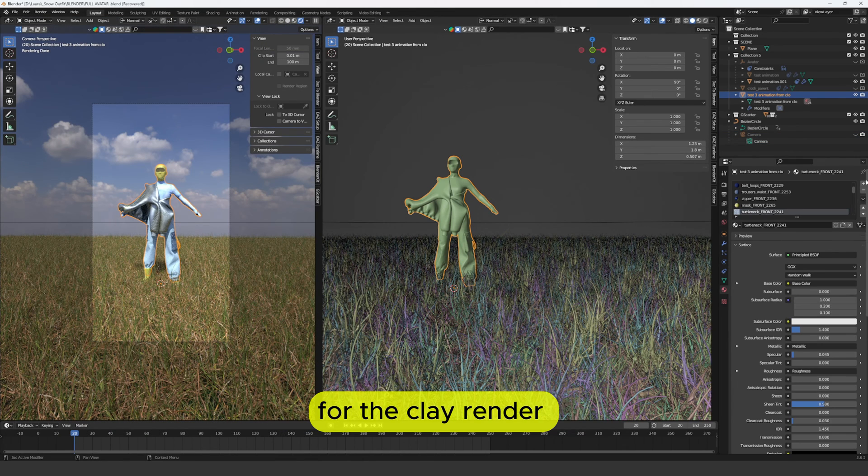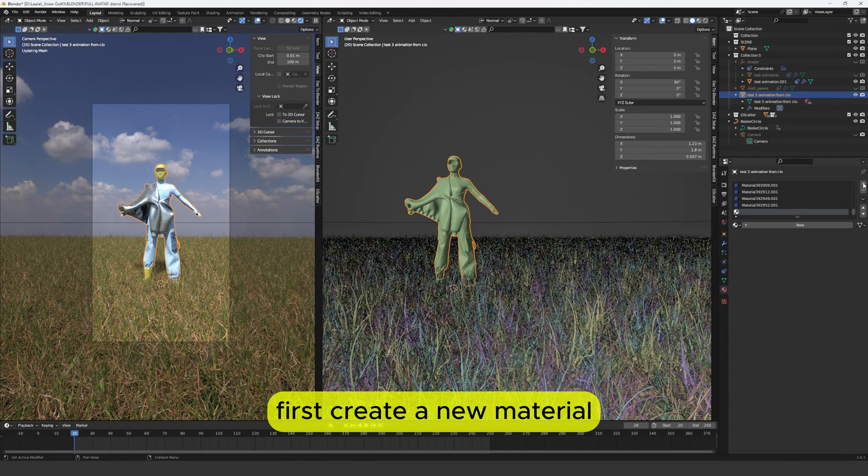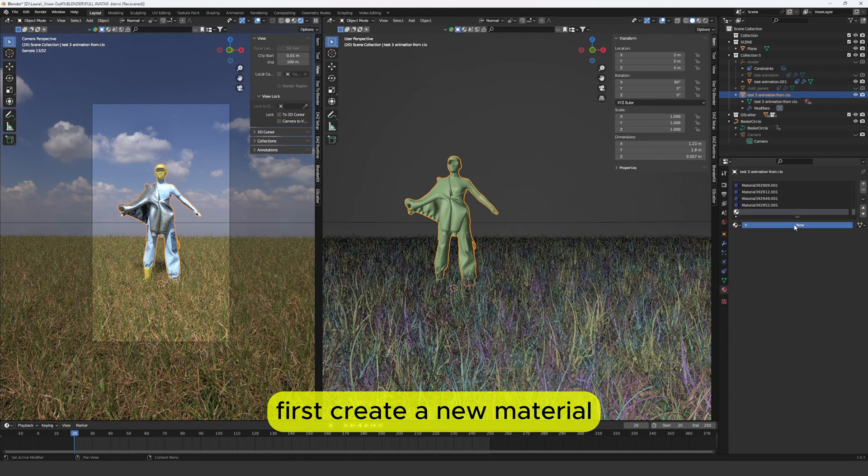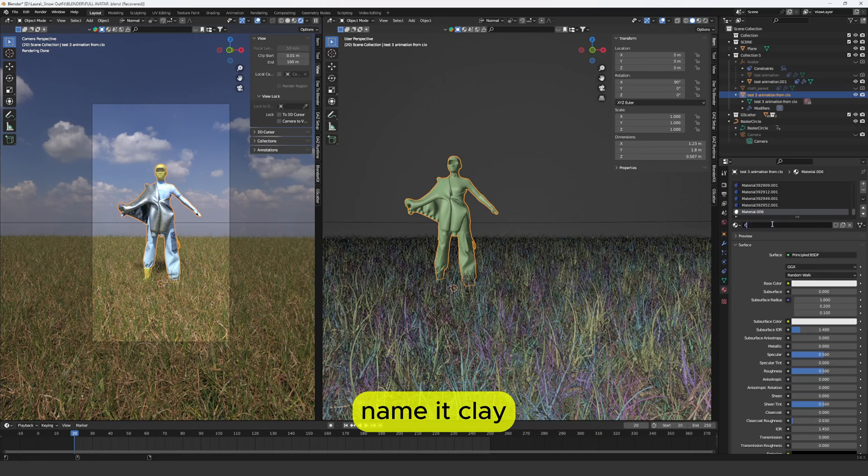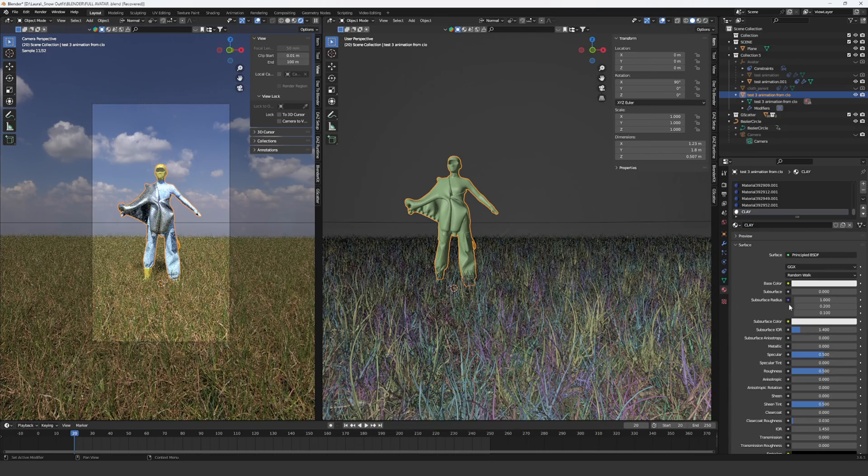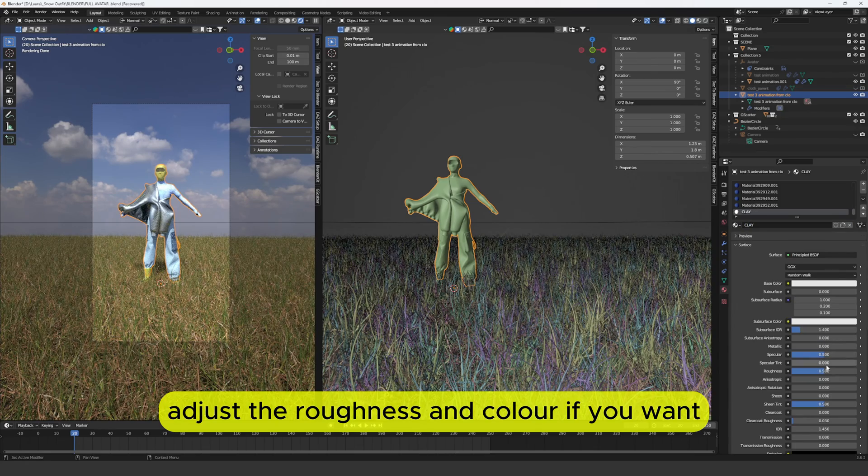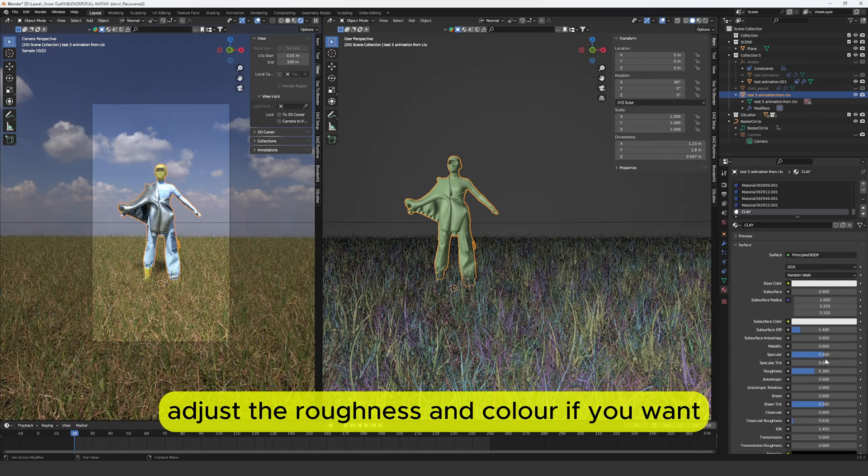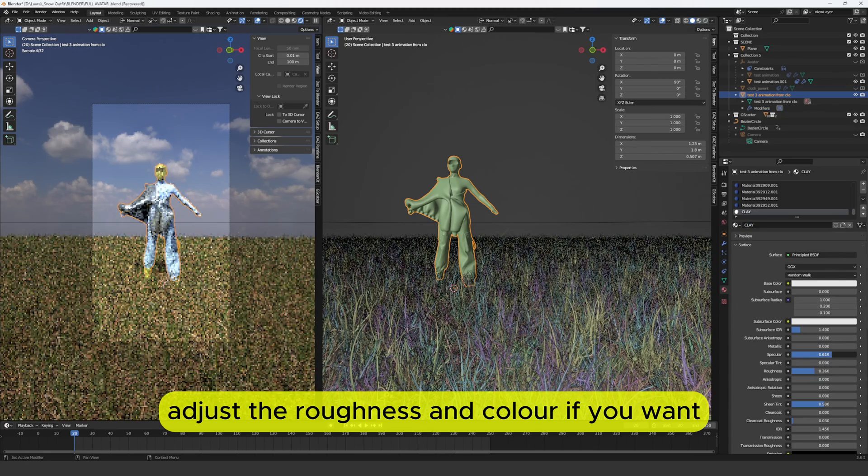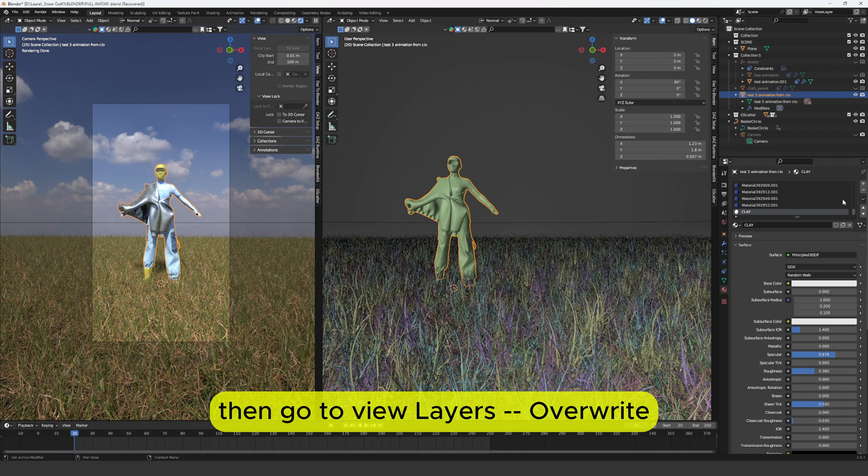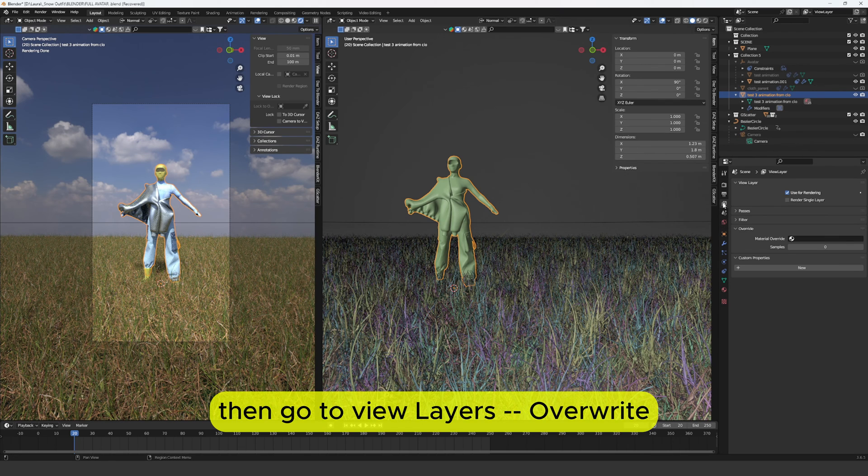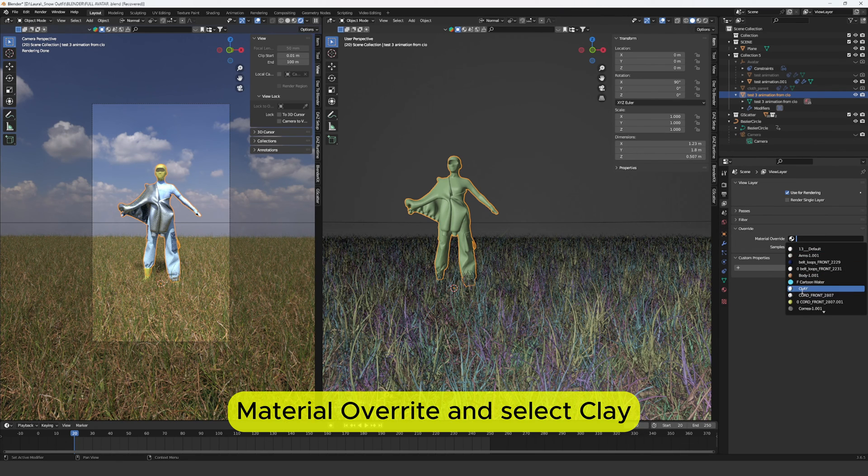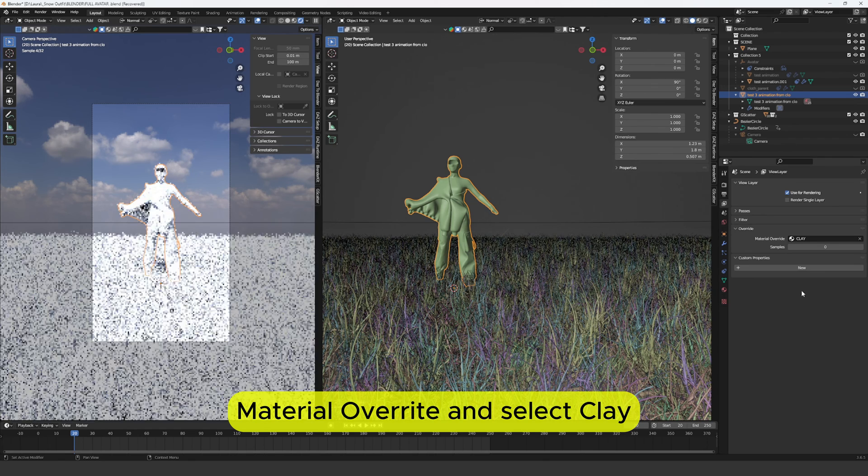For the clay render first create a new material, name it clay. Adjust the roughness and color if you want. Then go to view layers, overwrite, material overwrite and select clay.